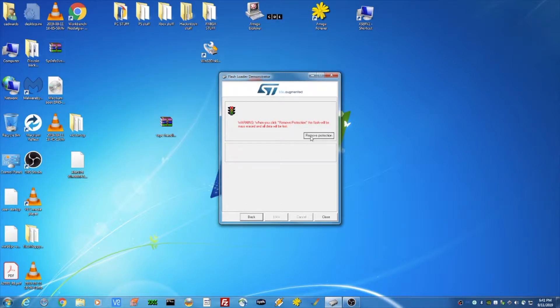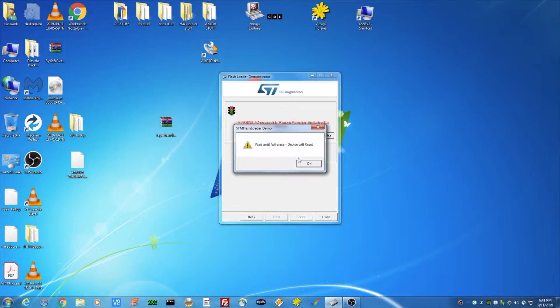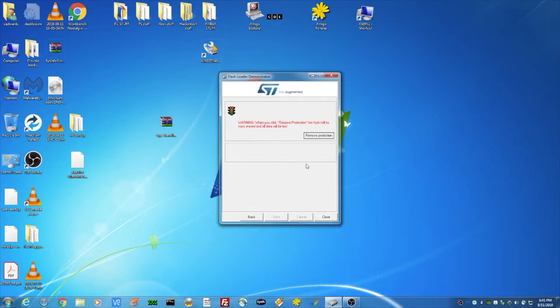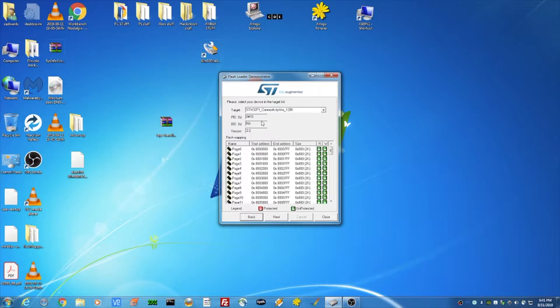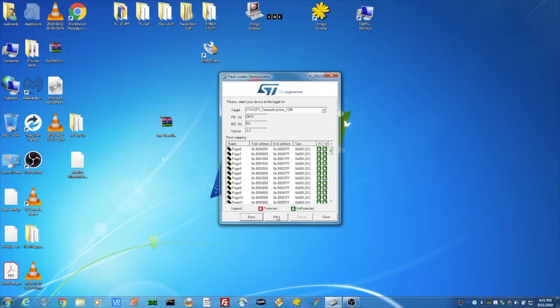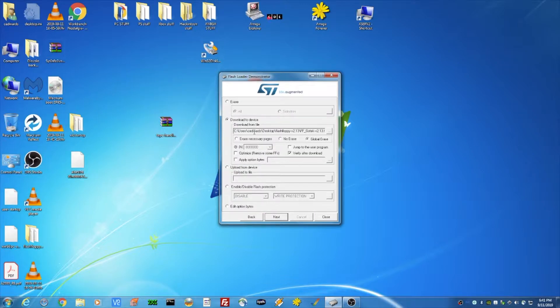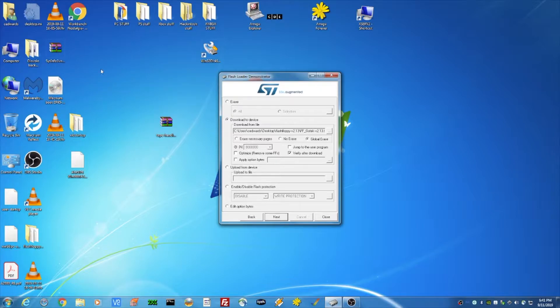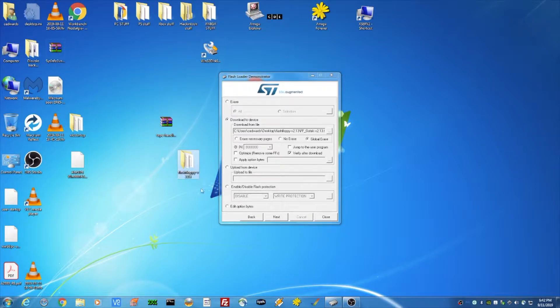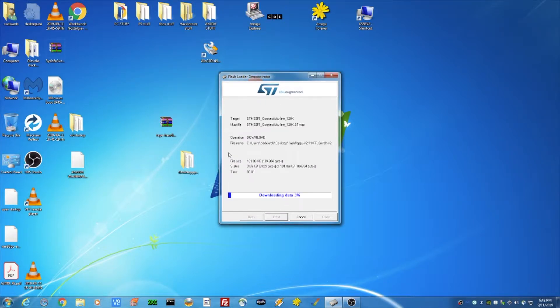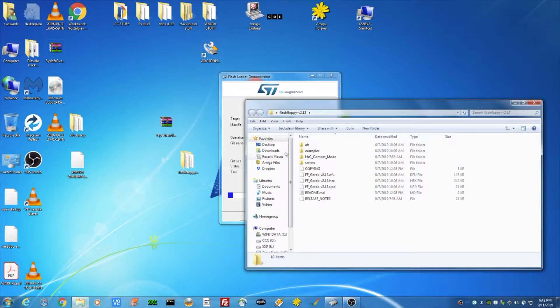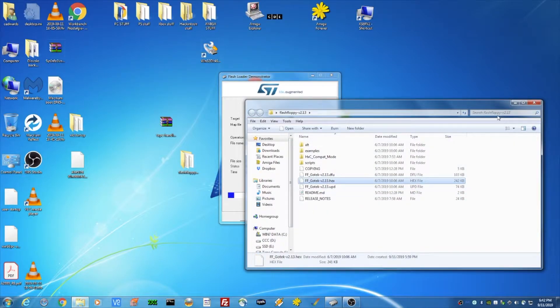So if you have a brand new device, you're going to see this remove protection. So what we're going to do is we're going to click remove protection. Wait until full erase. The device will be reset. All right, the target is now readable. Click next. So you're going to see this line of devices here. These are your tracks. We're going to say next. And I already selected the Flash Floppy for my desktop, which I stuck in one of my directories here. Here it is. And so you can download Flash Floppy. I'll link the description below. And then we're going to click next. And I selected the HEX file.